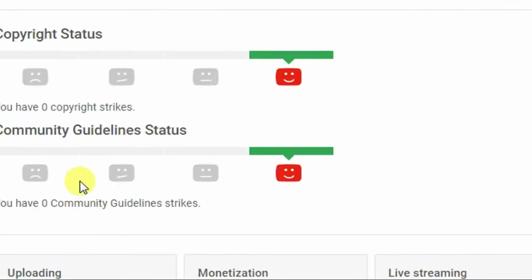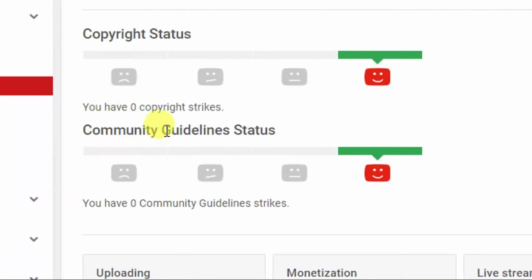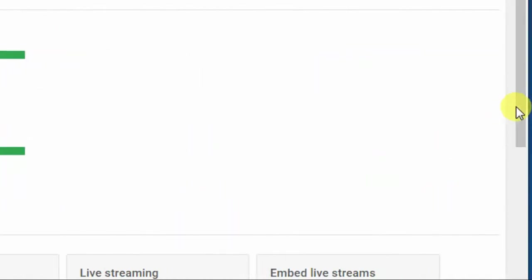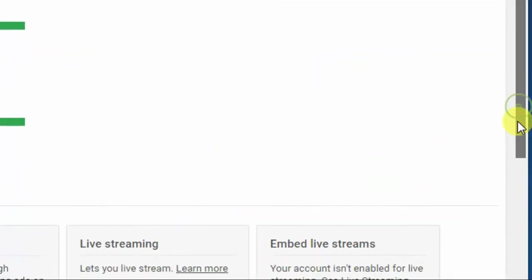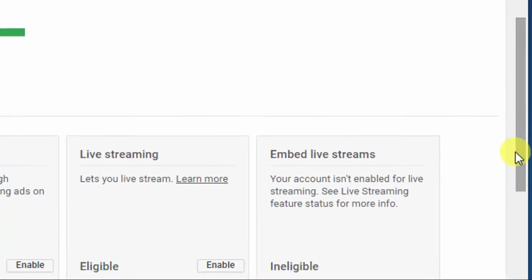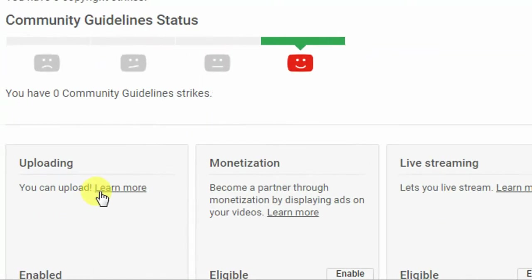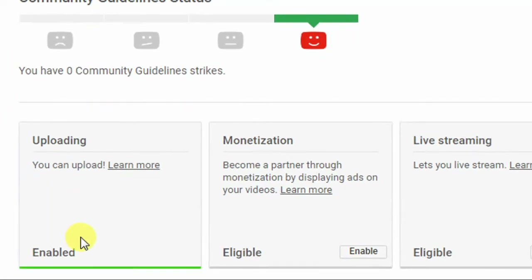If you scroll down, you can see the Community Guideline status. My community guideline status is 0, which means my channel is new. Further below you can see the uploading system is enabled and the monetization eligible status.